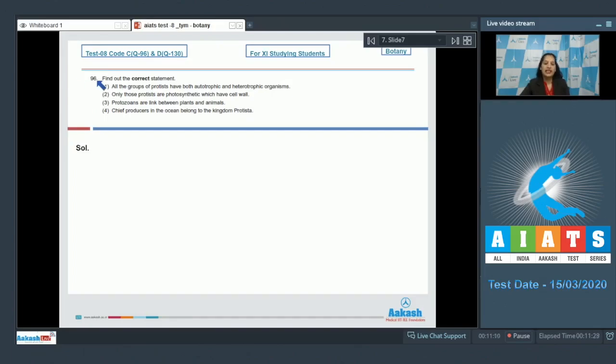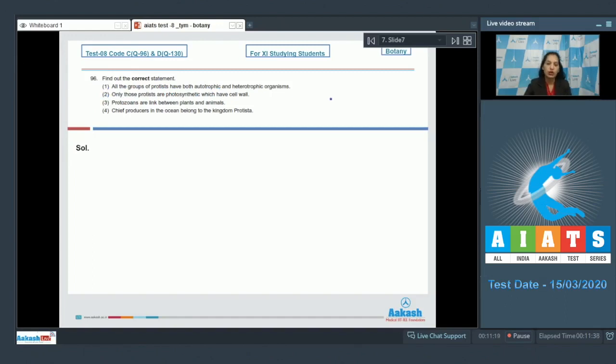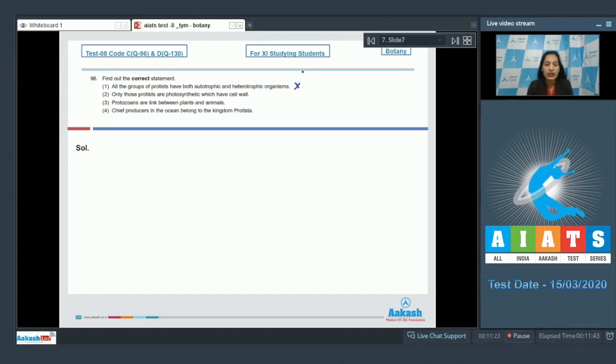Question number 96: Find out the correct statement. First option, all the groups of protists have both autotrophic and heterotrophic organisms. No, all groups of protists means diatoms, dinoflagellates, euglenoids, and the protozoans. All of them have autotrophic as well as heterotrophic organisms? No. Diatoms, dinoflagellates, and euglenoids they are photosynthetic protists, whereas protozoans are heterotrophic.